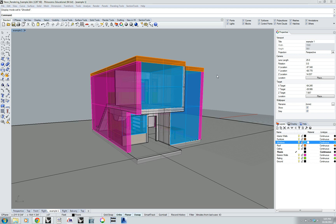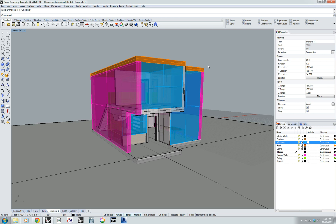Hi everyone, this is Rob with the UMass Architecture and Design Digital Fabrication Lab. Today we're going to talk quickly about the new Neon plugin for Rhino. Neon is a rendered viewport in the native Rhino environment and it's available for download from the McNeil website. It's also on all of the computers in all of the labs on campus that have Rhino.